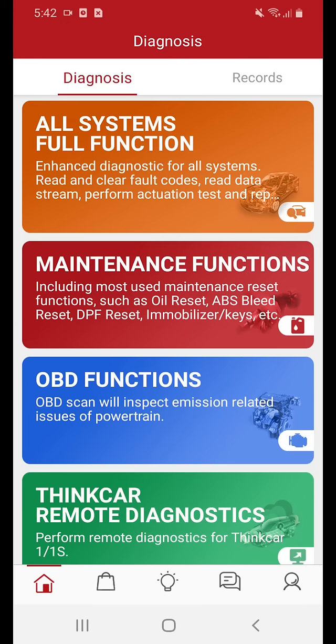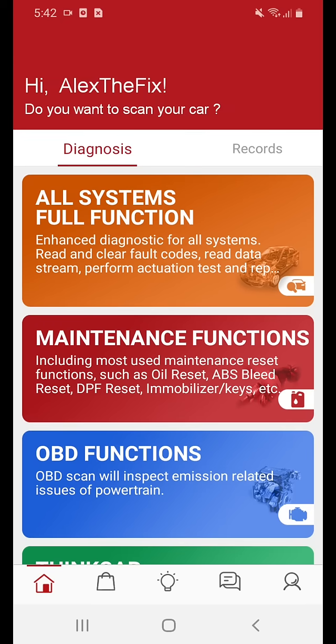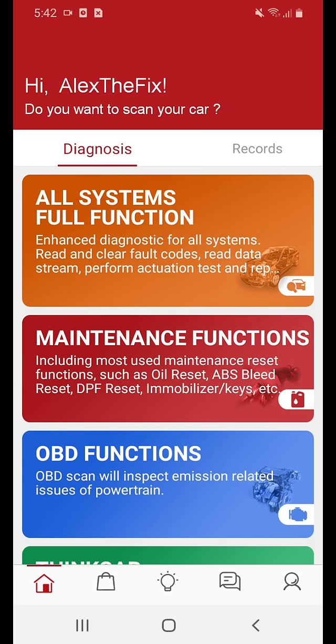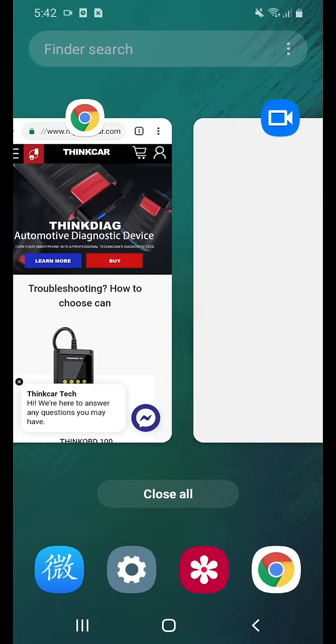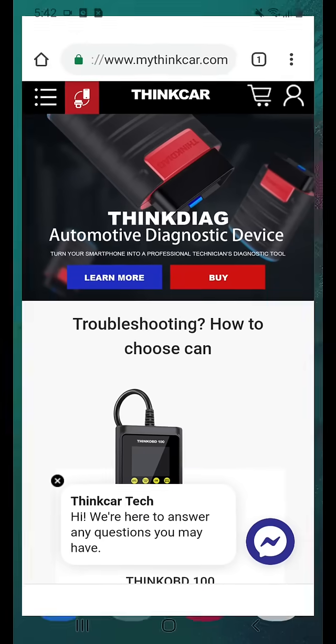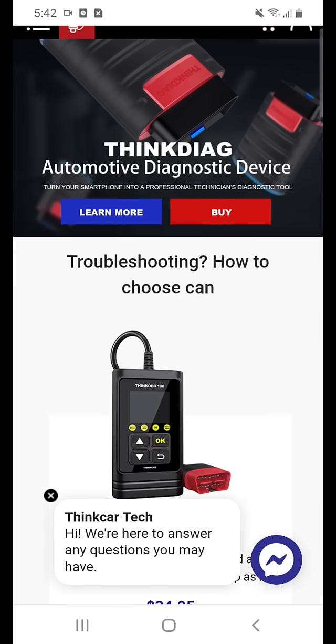If you have any questions, please feel free to visit us at www.mythinkcar.com.